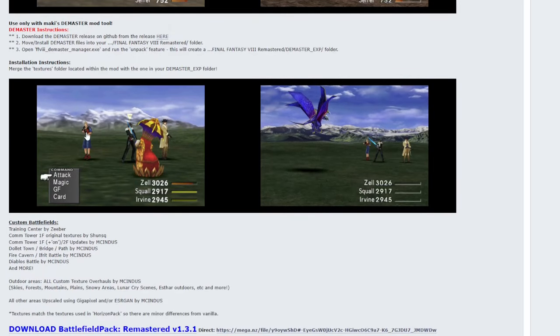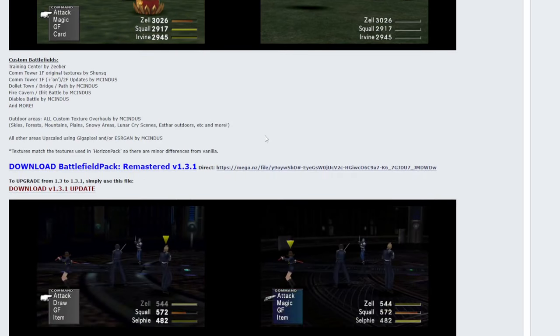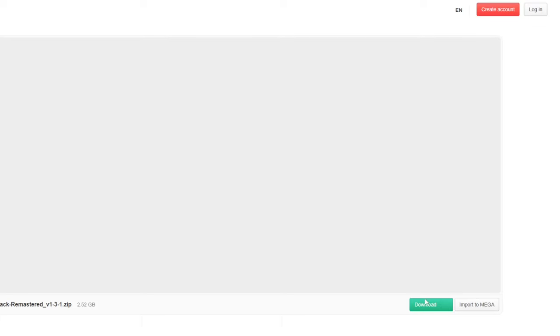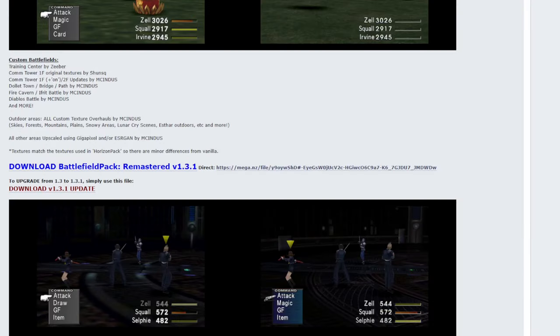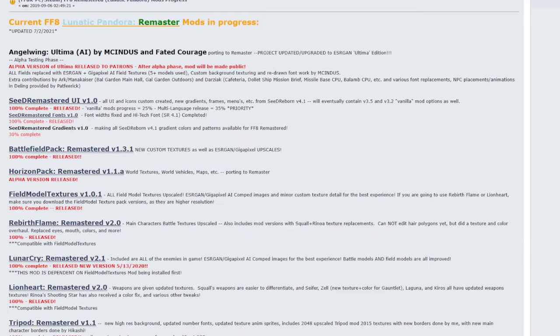Now this one updates the backgrounds of all the battlefields. And it is very noticeable, as you can see. We have the old normal Final Fantasy 8 backgrounds here, but they have updated, sharpened, colored everything in this mod. And here you have the blurry mountains, the grainy mountains, and a very sharp image back here. This link will be the blue link, the Battlefield Pack 1.3.1. Click it. It'll take you to Mega. Go ahead and click the download button.